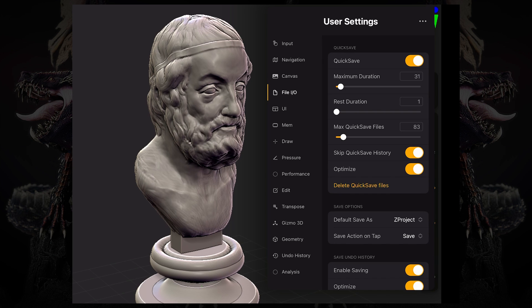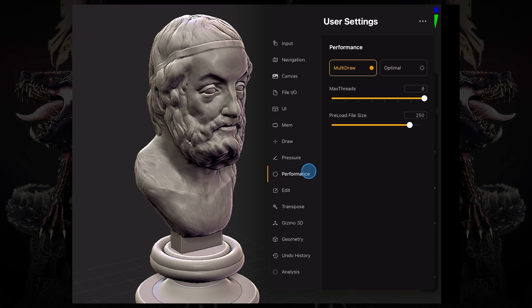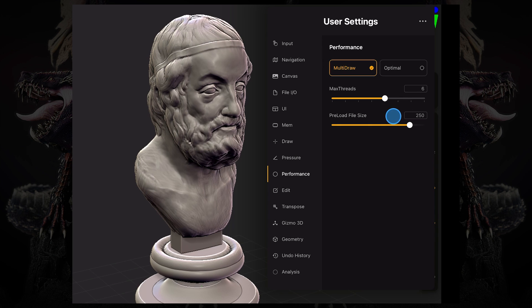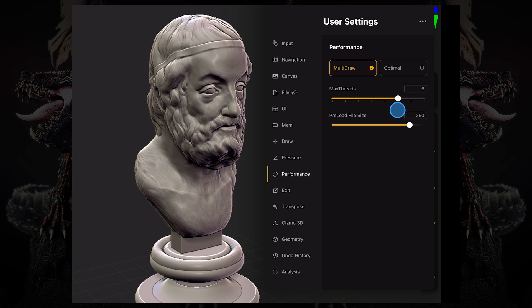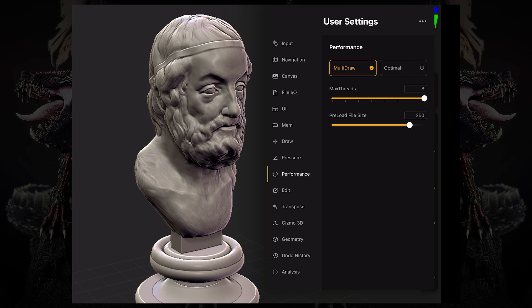Now let's take a look at optimizing and performance. So if you go to performance, you can change how many threads of your CPU are being currently drawn to ZBrush. By default, this is set to eight on my device. But if you want to make sure that it's set to your device and the current needs of ZBrush, you can press this optimal button. So it will change depending on how many threads are currently available and ZBrush can draw upon them.